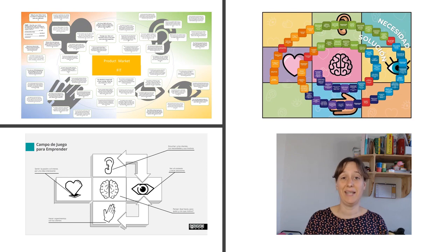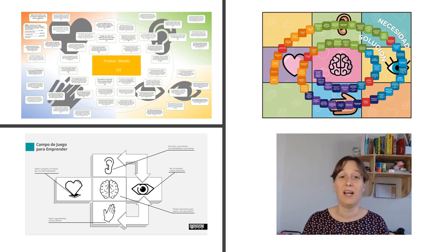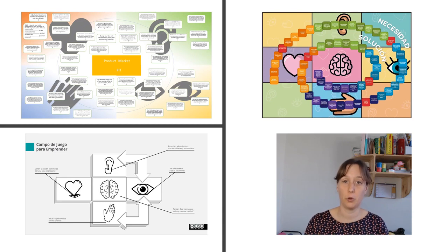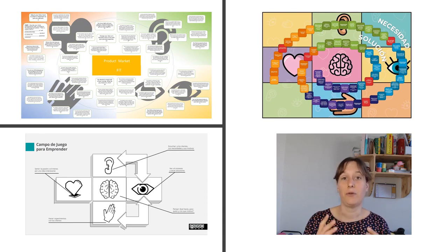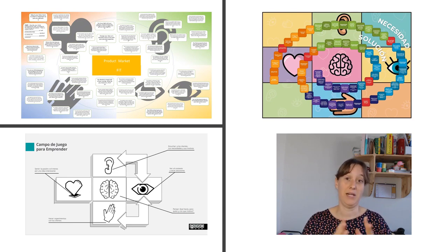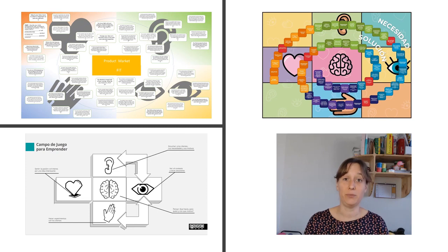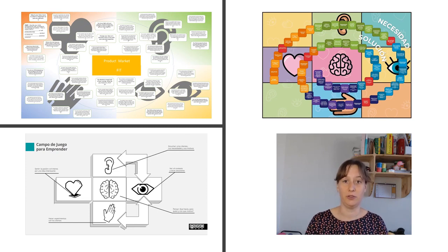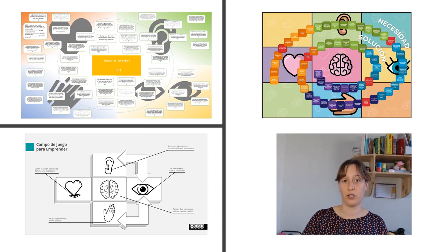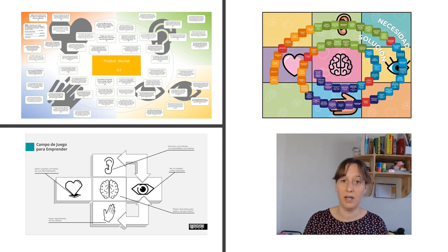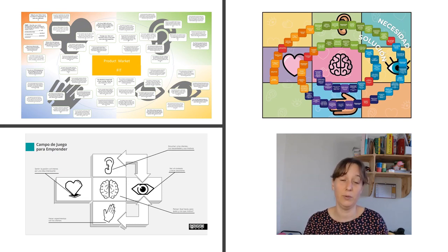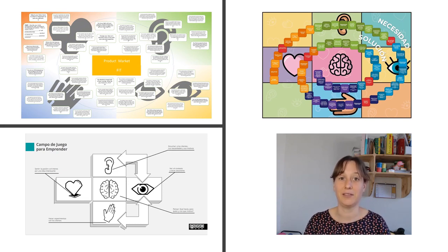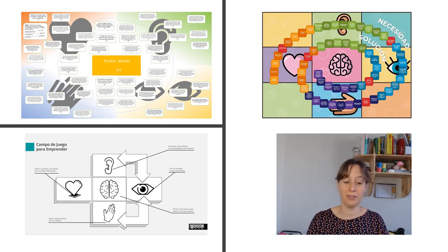Now we'll take the two phases, the two last phases together, and I'll give you an example of both prototyping and testing. So this is my own example, the game I've made, which is the Playground for Entrepreneurs game. It's a game for entrepreneurial coaches to do with their participants, with their aspiring entrepreneurs or entrepreneurship students.